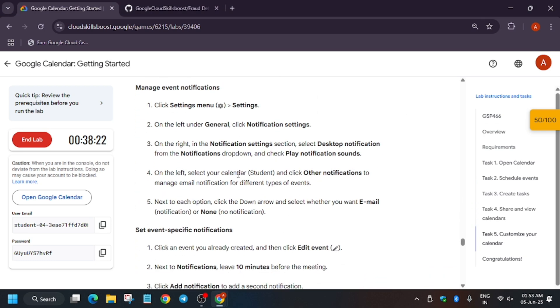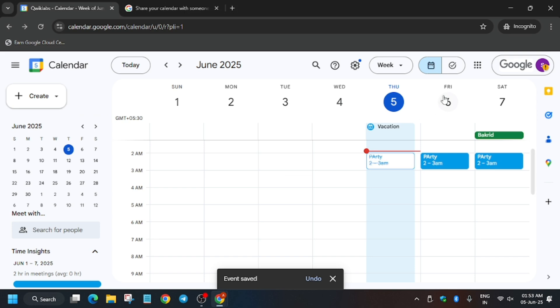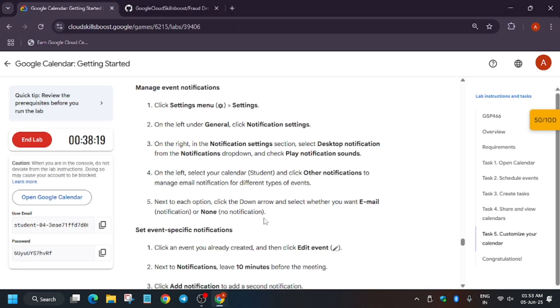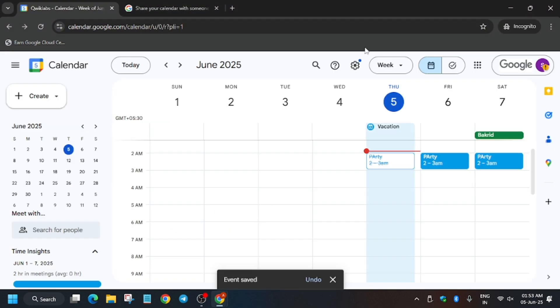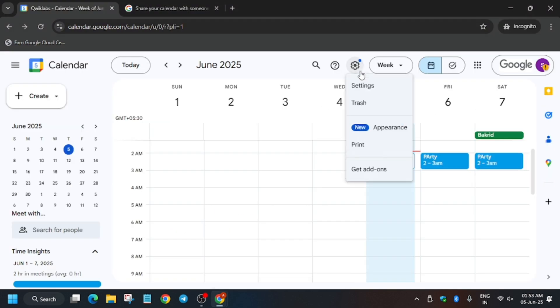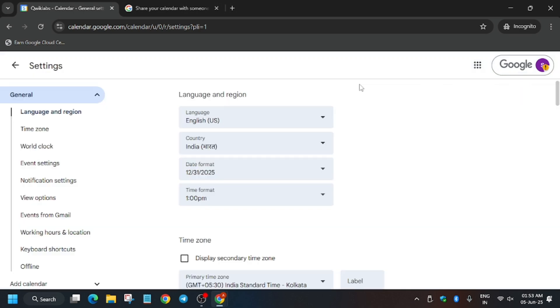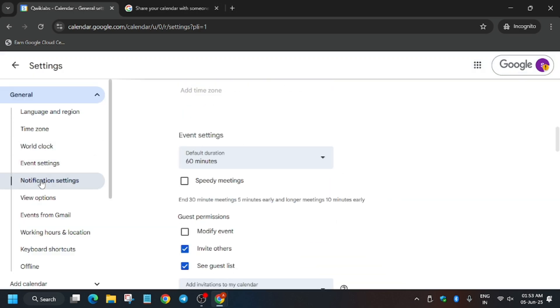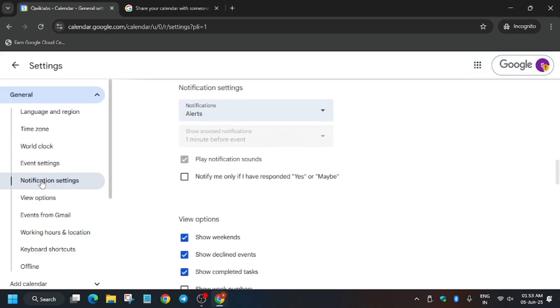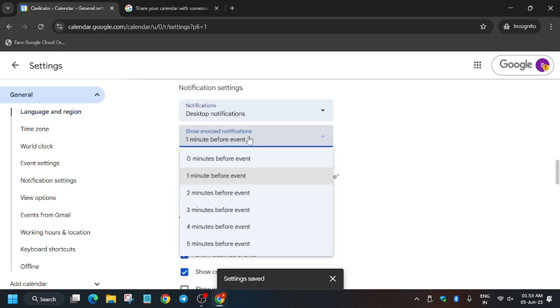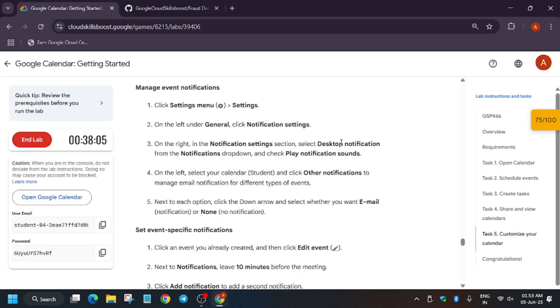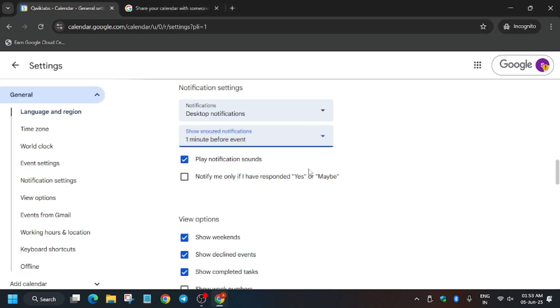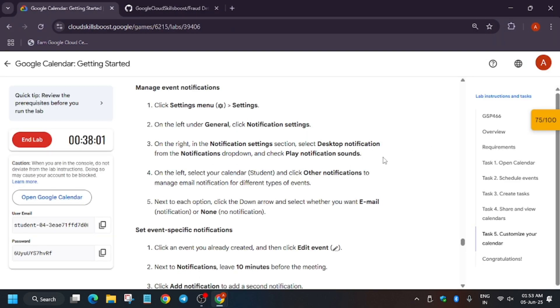Now we have to manage the event notification. So for notifications, what you need to do, you have to just go to the settings. And from here you have to click on Notification Settings and from Alerts just select the Desktop. And from here you don't need to make any other changes.